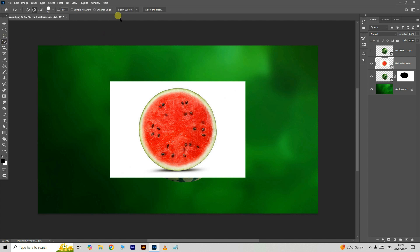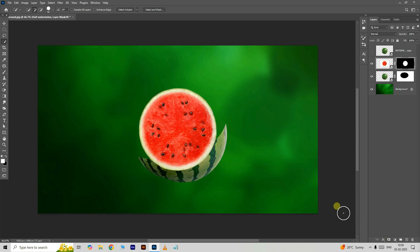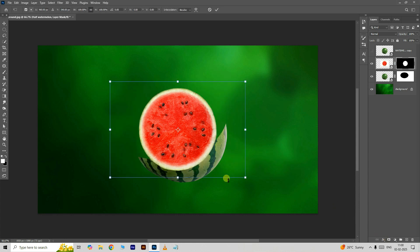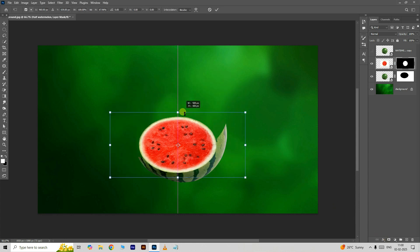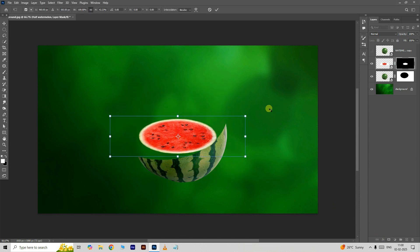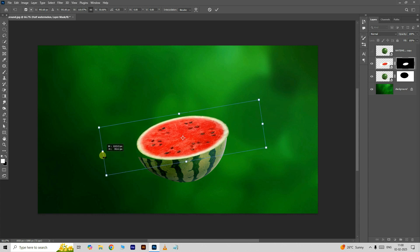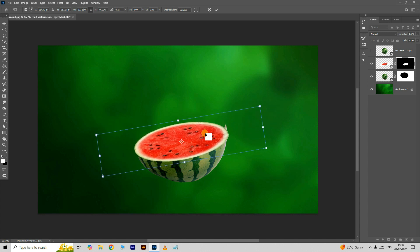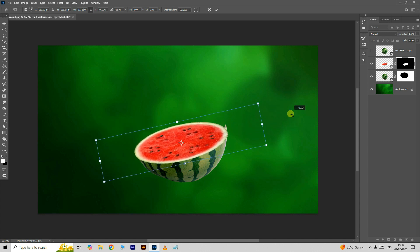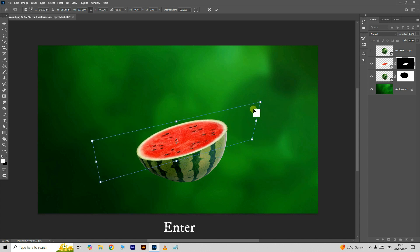Now take the Quick Selection Tool and click on Select Subject. Click on the Add Layer Mask option below. Press Ctrl+T for the Transform option and adjust the half watermelon image like this. Press Enter.